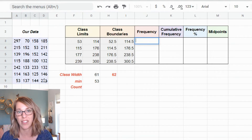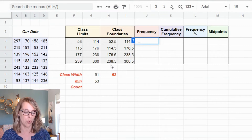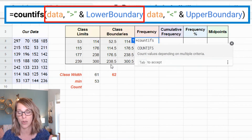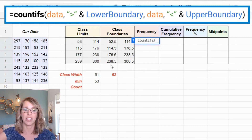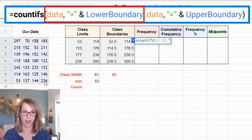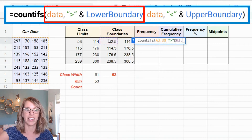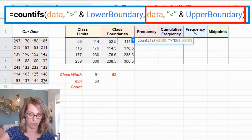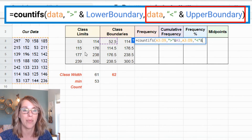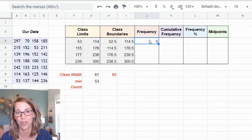Next are my frequencies. I'll use the class boundaries since it's simpler to write the formula. I type =COUNTIFS() with two conditions: one greater than the lower boundary and one less than the upper boundary. So: =COUNTIFS(data, ">"&lower_boundary, data, "<"&upper_boundary). I hit enter and get 5 for the first class.